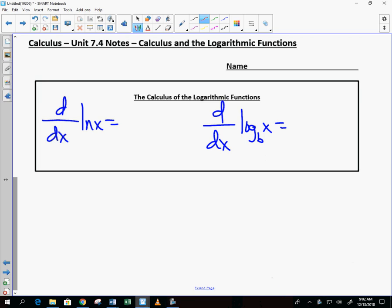The derivative of natural log of x — wouldn't that be nice? It's a pretty nice one: just 1 over x. Suppose it's not natural log; natural log has a base of e. Suppose it has a base of b instead — then it's 1 over x times natural log of b in the denominator. That's it. Ready to go to work? Let's do it.